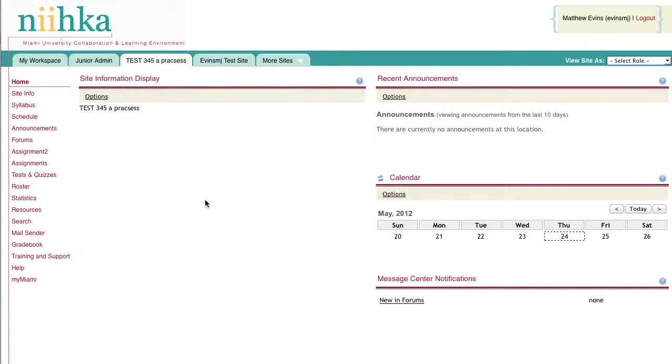To grade submitted assignments in NECA, first navigate to the course site where the assignments are located, and then navigate to the assignment tool located in the left menu bar.